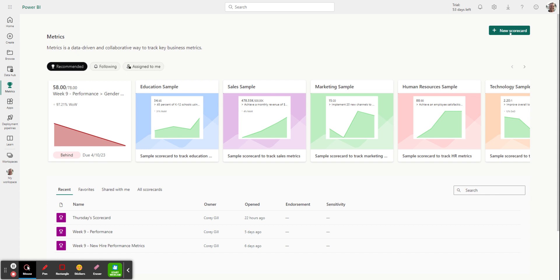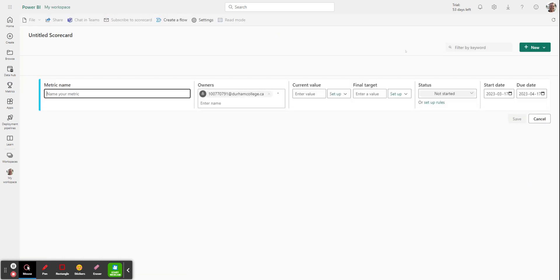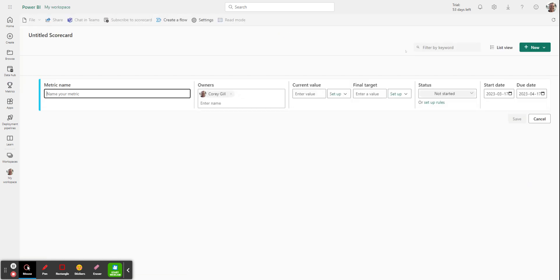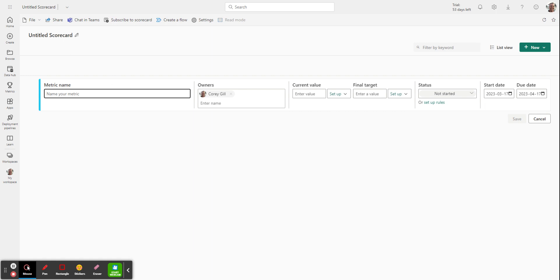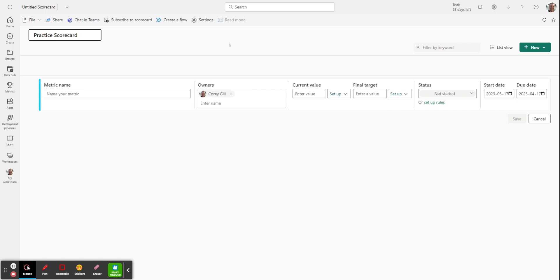When you click on that new scorecard, you're going to immediately be introduced to some options that are available to you. First thing you'll notice in the scorecard screen is it's called an untitled scorecard. So you probably want to give it a title, otherwise it will save to your workspace as an untitled scorecard. So let's just call this a practice scorecard. And then I can simply click away from it or hit enter and it will save it, and then I can start building my scorecard.